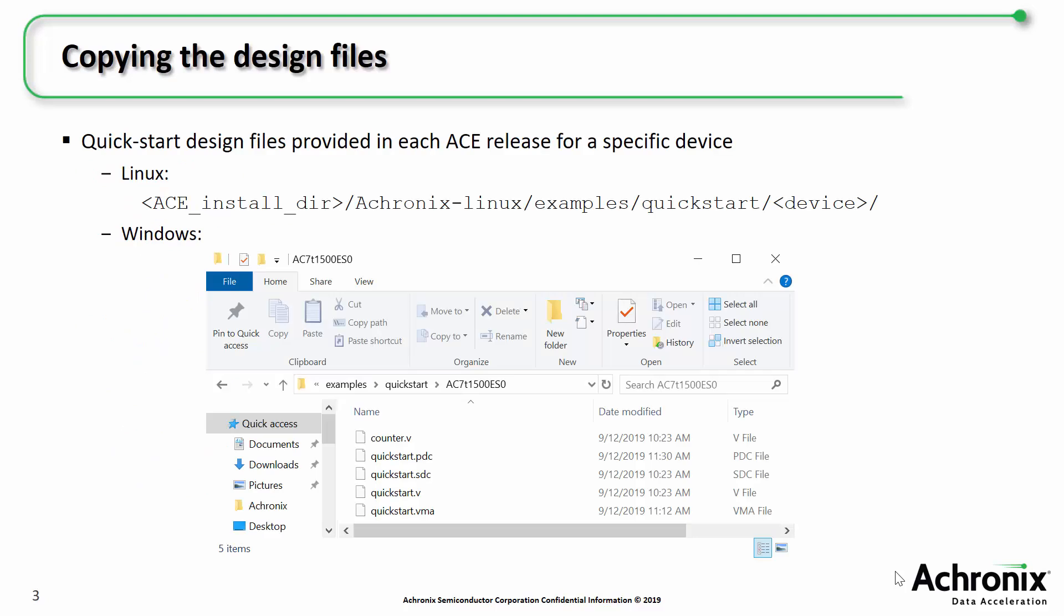Each release of ACE includes our quick start example design. On Linux, you can copy the files from your ACE installation directory under Achronix Linux slash examples slash quick start slash device name.